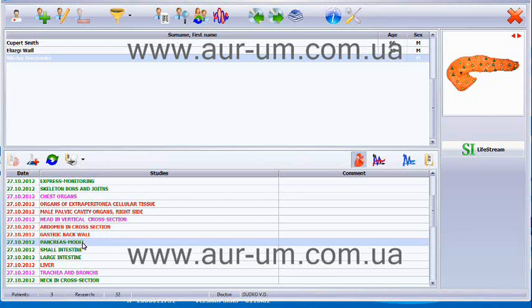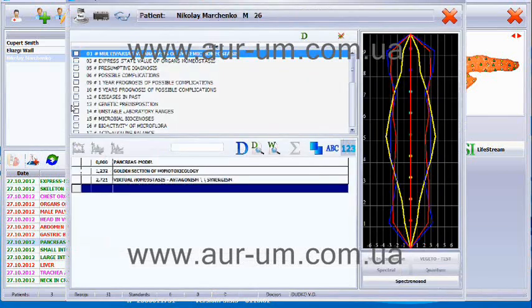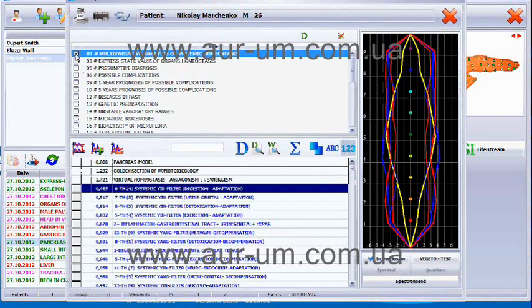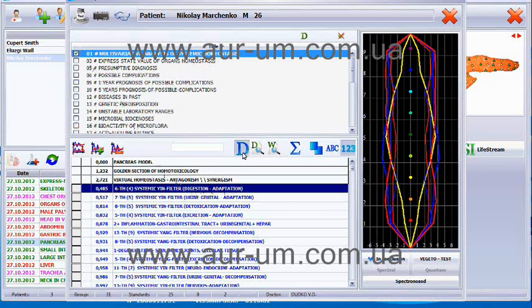Now we come to the pancreas. First, we see what are the main systems affecting the pancreas. We see that mostly it is the digestion system, which inflammation is affecting the pancreas in a negative way.